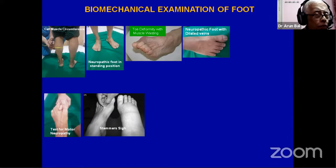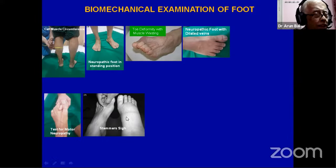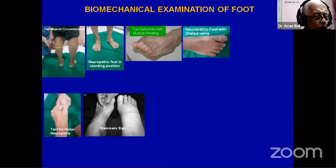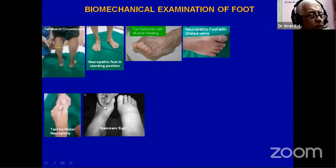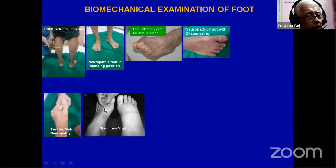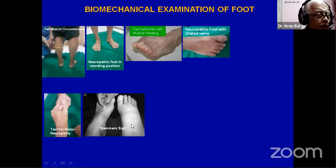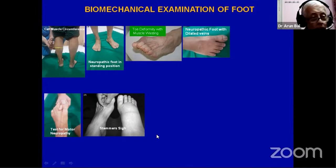Unilateral edema in diabetic patients is also a strong predictor of Charcot foot. Whether it is lymphatic edema or Charcot edema can be detected by the Stemmer's test: if you can pick up the skin on the dorsum of the second toe with two fingers, it is not lymphedema. In lymphedema, you cannot pick up the skin — a very simple clinical test.